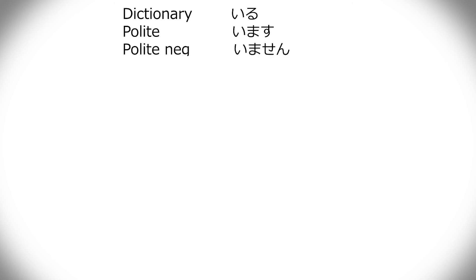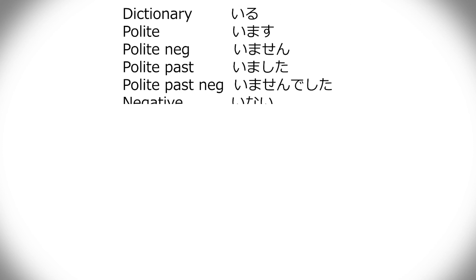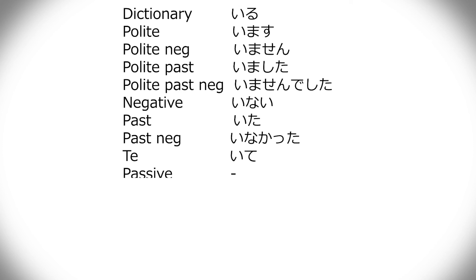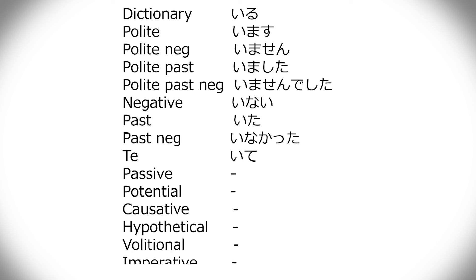Same with iru. Iru, imasu, imasen, imashita, imasen deshita, inai, ita, inakatta, and ite. Which is pretty much as if it was a regular ru verb, so, I'm not entirely sure why I put that in irregular, but I did. It might be because it didn't have those other conjugations.